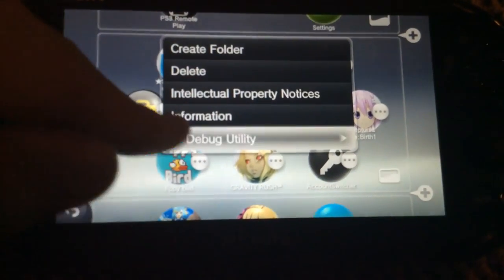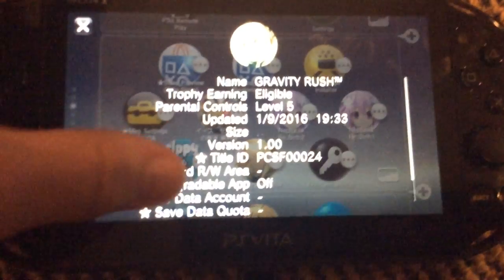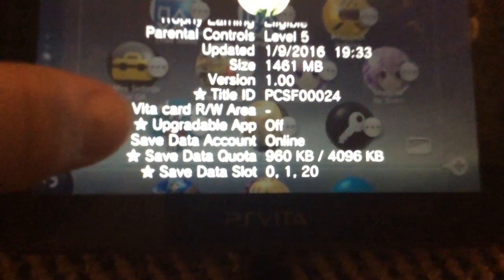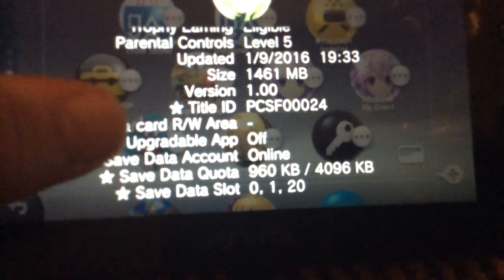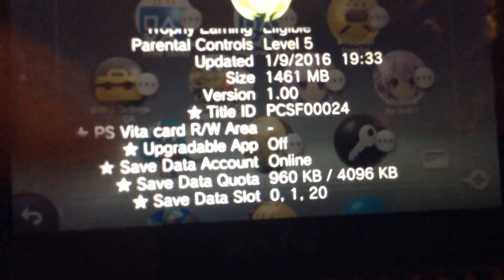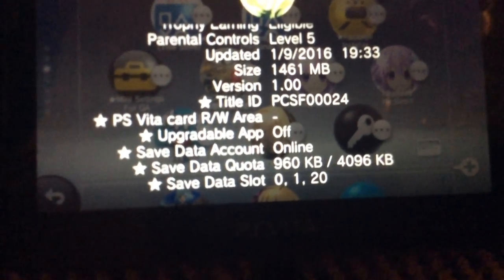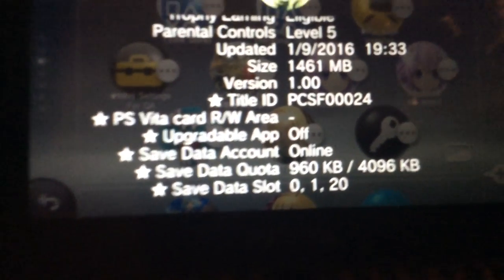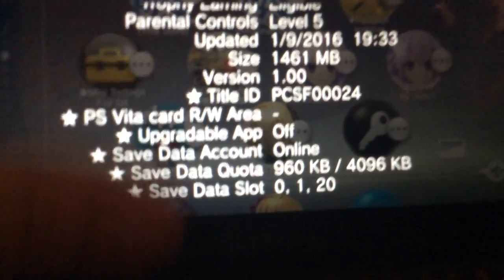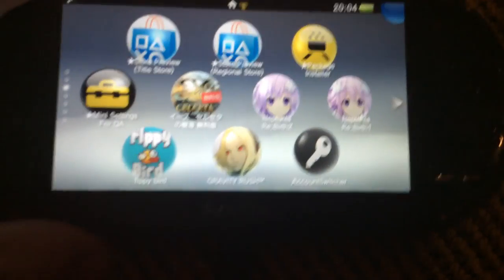Another useful thing I found is it lets you view the information about it as well. So you can see right there, it tells me its title ID, PS Vita, if it has a live area, if it's upgradable, if it's save data, count offline, whatever. So yeah, that's pretty cool.